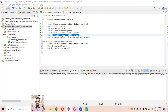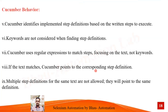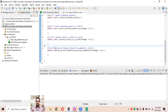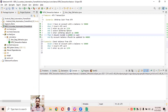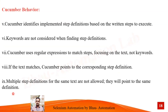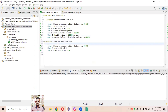If the text matches, Cucumber points to the corresponding step definition. For example, clicking on 'I should receive Rs in cash' will relate to that particular step definition — Cucumber identifies it using the text only, not the keywords. Multiple step definitions for the same text are not allowed; they will point to the same step definition. This is a very important point when doing automation.